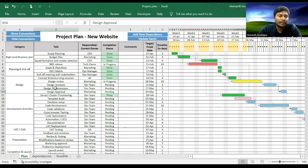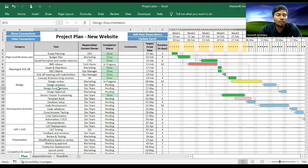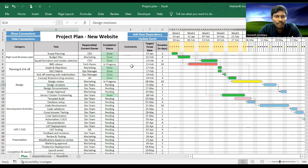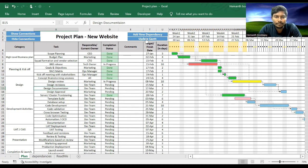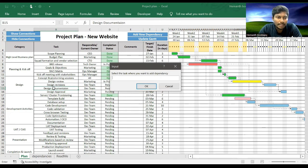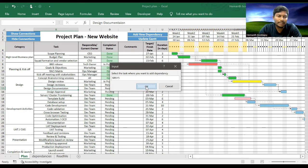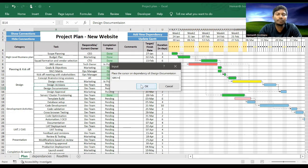Design Documentation will start only after Design Revisions, so let's add that dependency. Click on Add Dependency, select Design Documentation, then select Design Revisions which is the dependency.